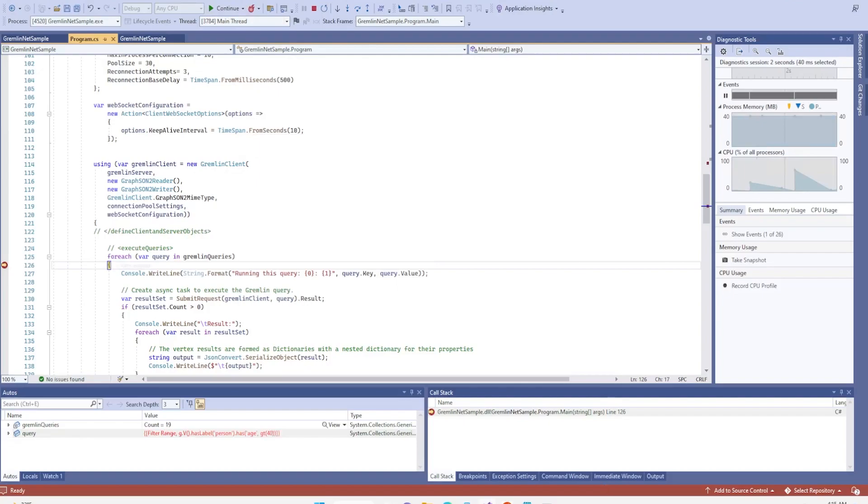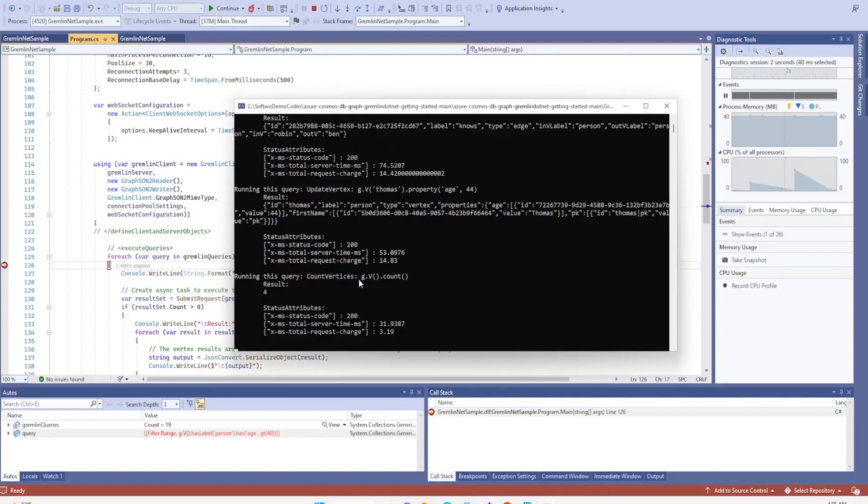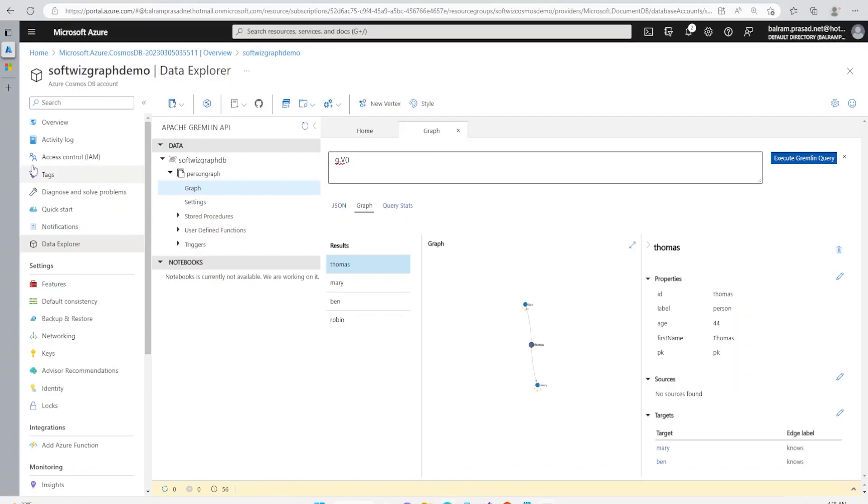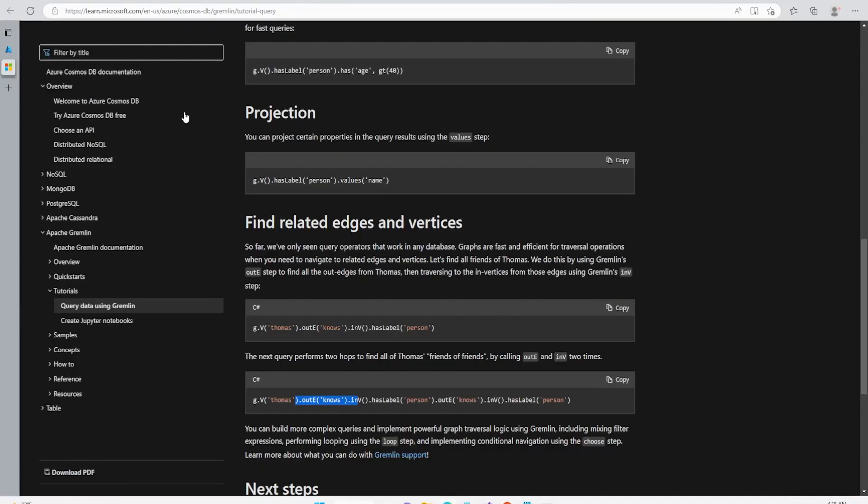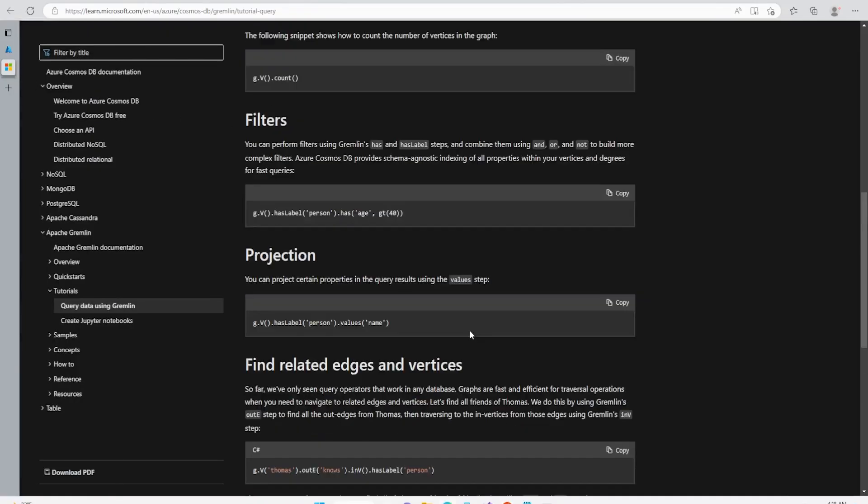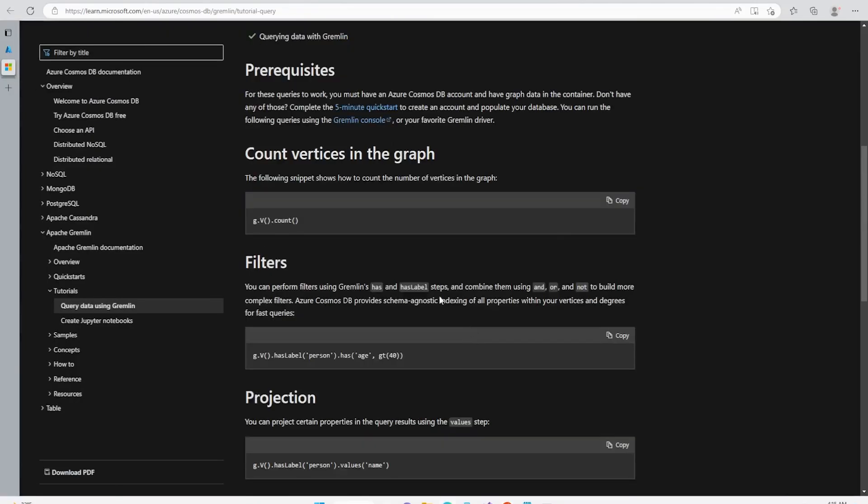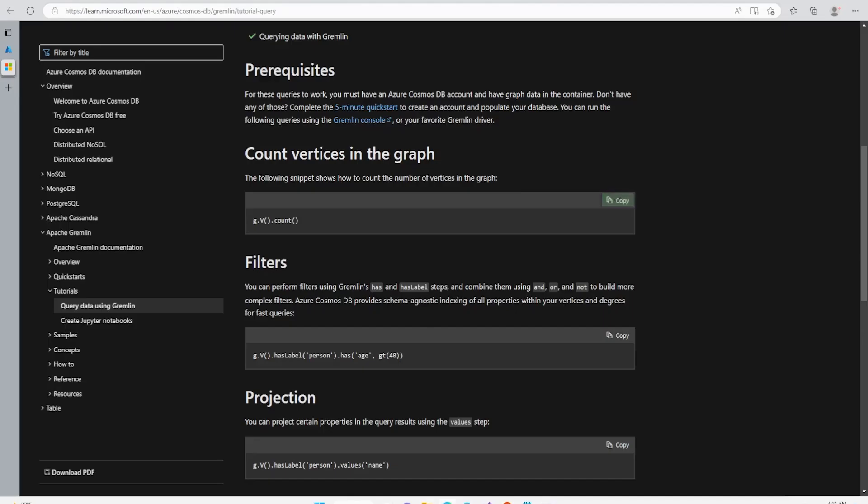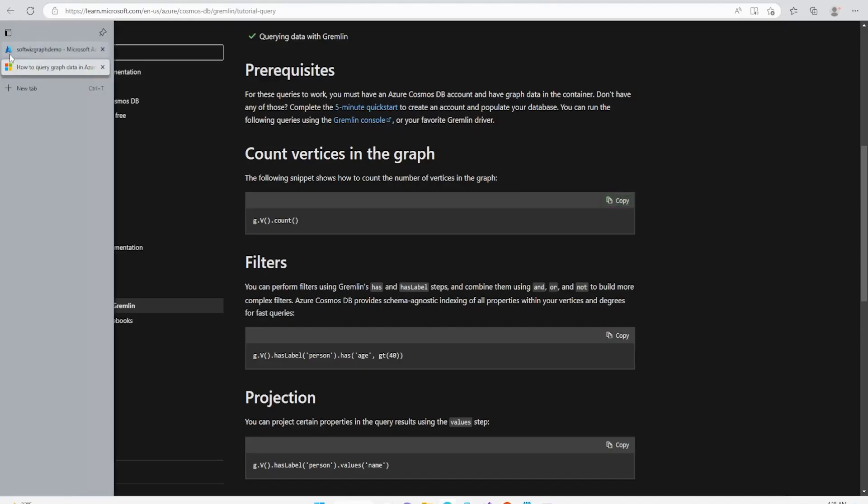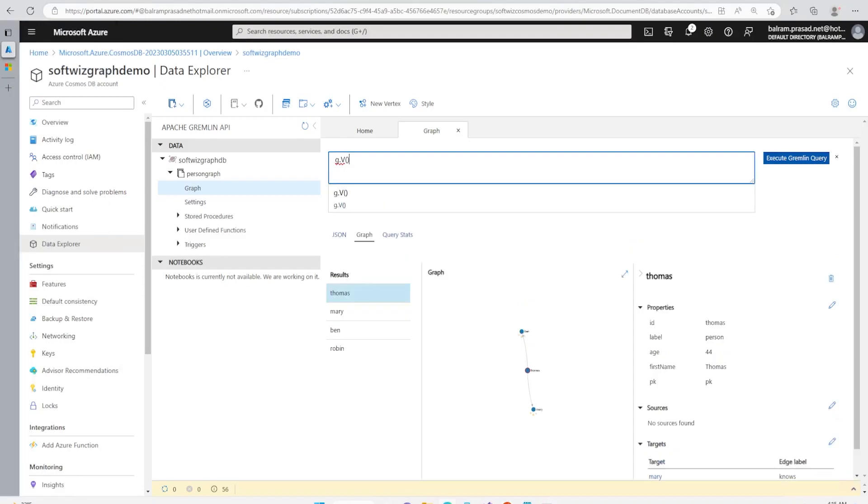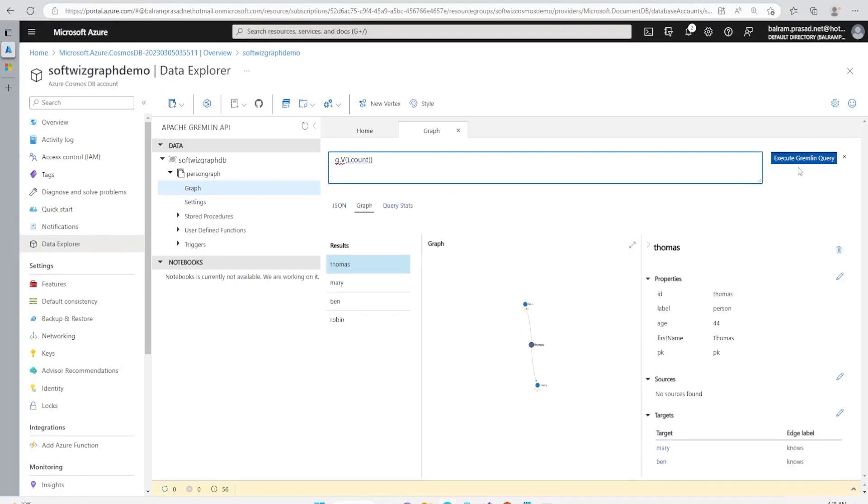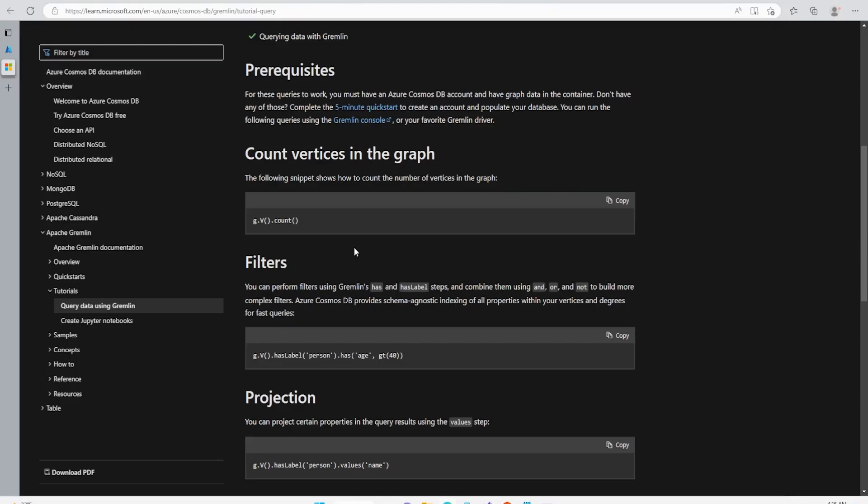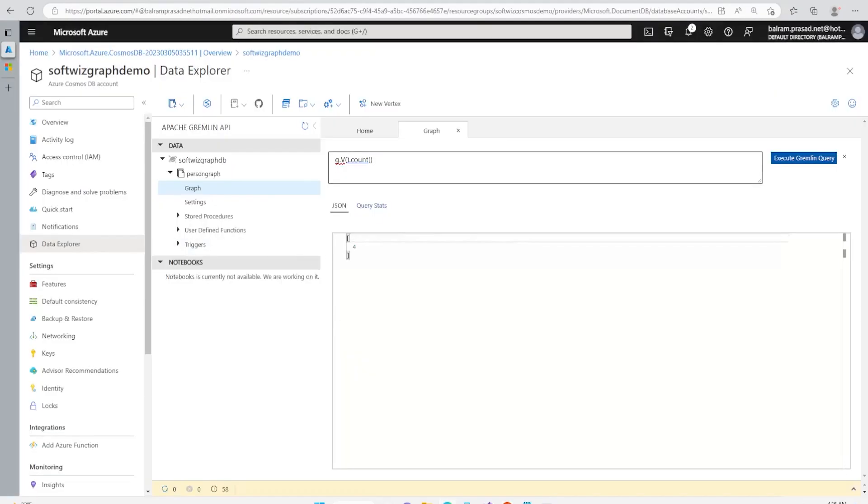Now we can see that we can have the count also. If we run this count, we can see that count result equals to 4. We can grab this query and we can get this query details from our applications also. Let me query from this place only so that we can verify.